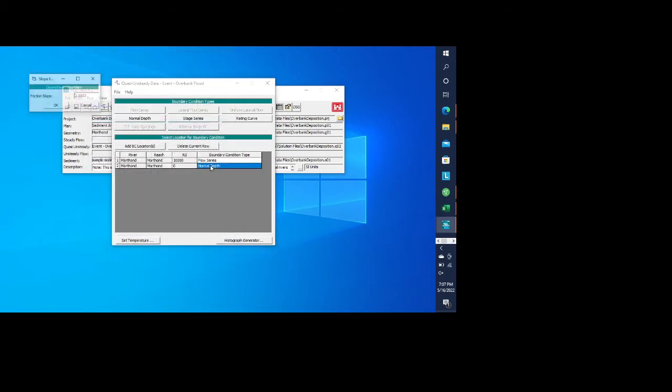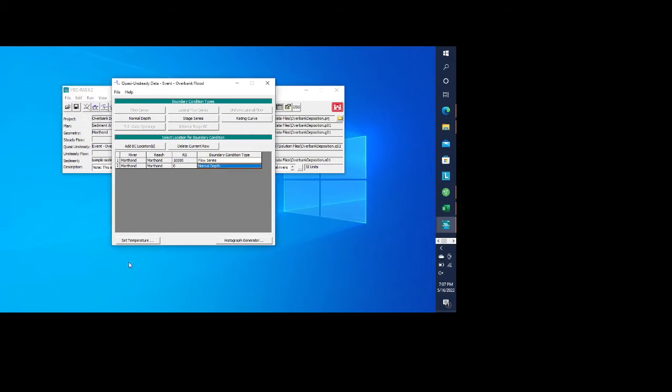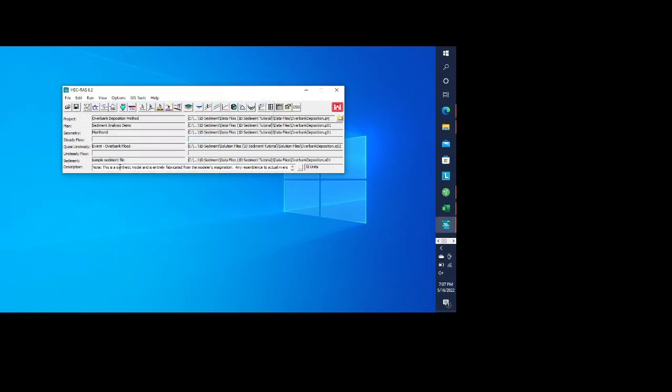And then we just use a simple normal depth boundary condition. Even when you're doing a hydraulic analysis, all you need to do is specify the friction slope. And from that, RAS is able to then figure out what the normal depth is. So now you have both your geometry and your flow file. In this case, you used a quasi-unsteady flow. And now we're going to move on to our sediment file.